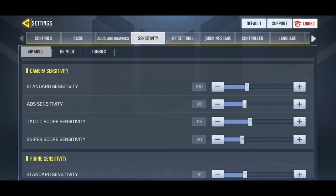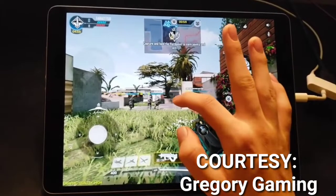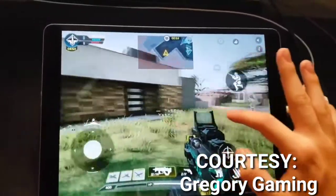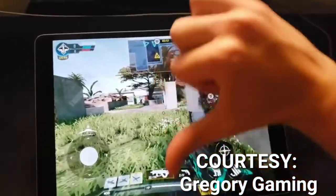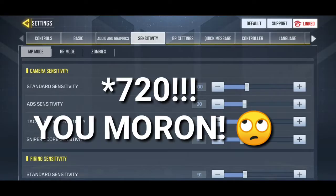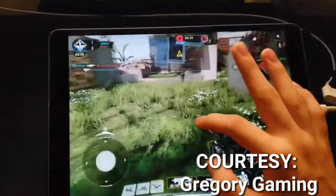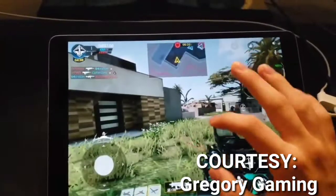Standard sensitivity is basically known as camera sensitivity — it determines how high or low your camera moves while turning. If you're swiping your camera around three to five times without doing a full 360, that means your sensitivity is low. However, if you're doing full 720-degree turns, that means your sensitivity is a bit too high.